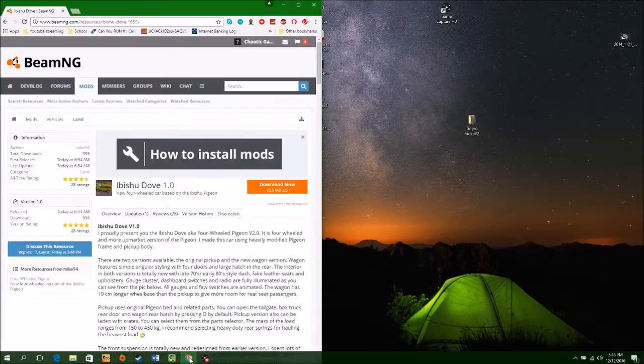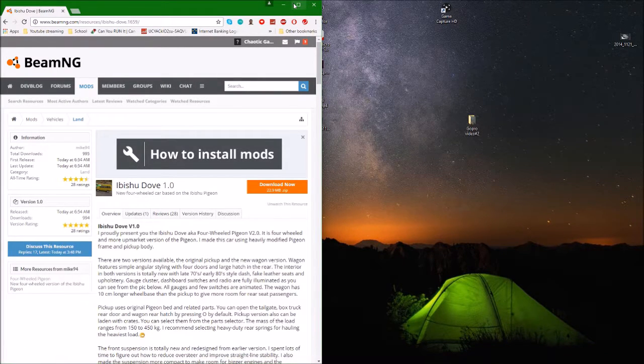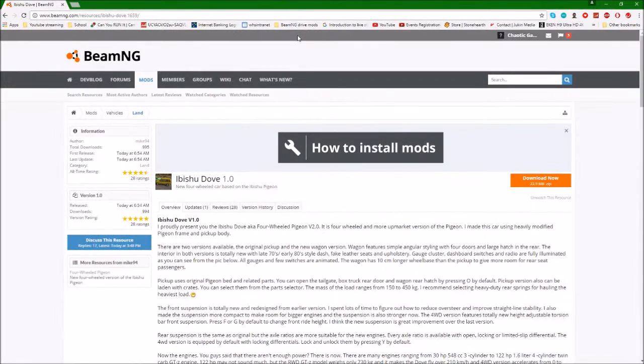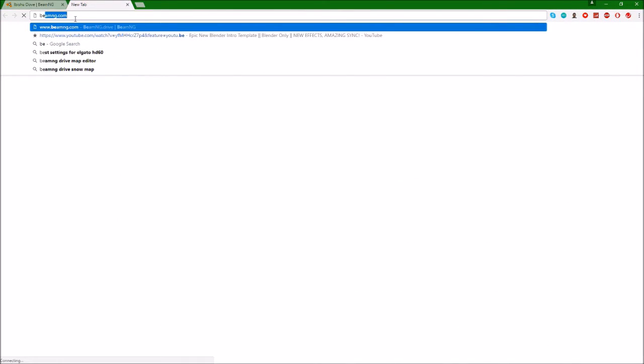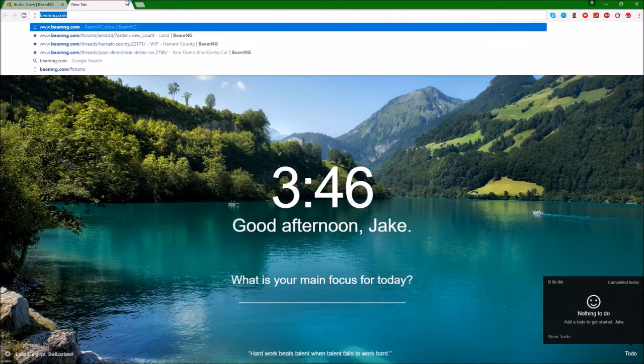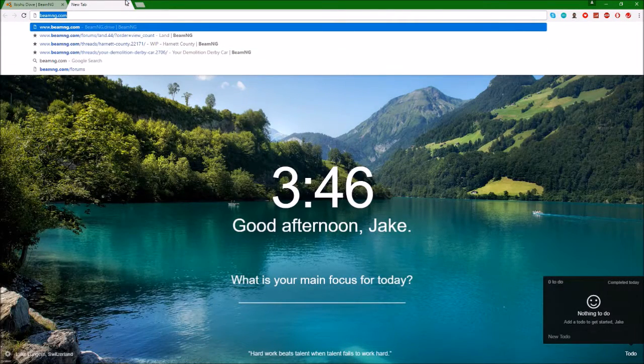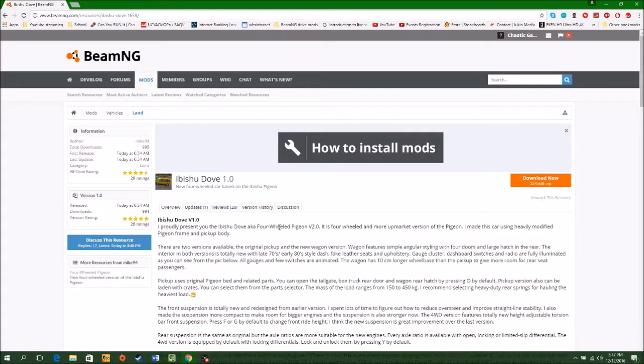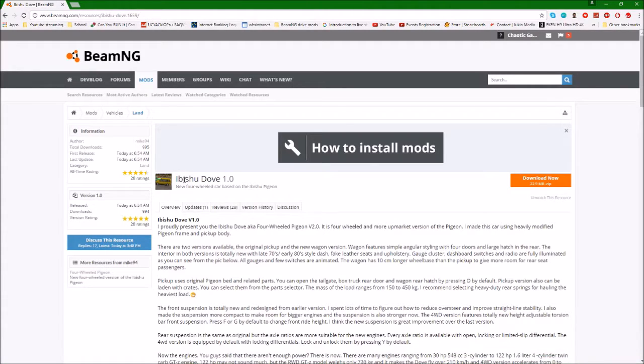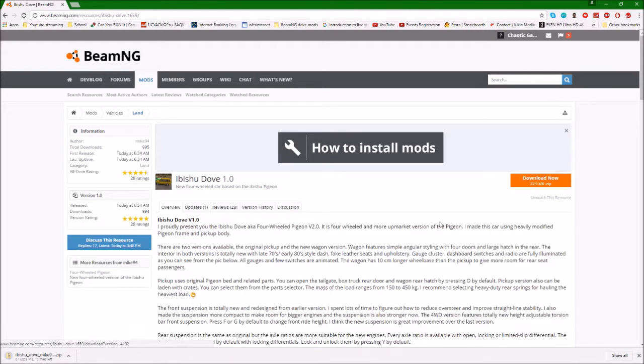First, head over to beamng.com. Just put that link in. I've already got a mod resource up so I'm going to download this one. I'll get back to you once this has downloaded.